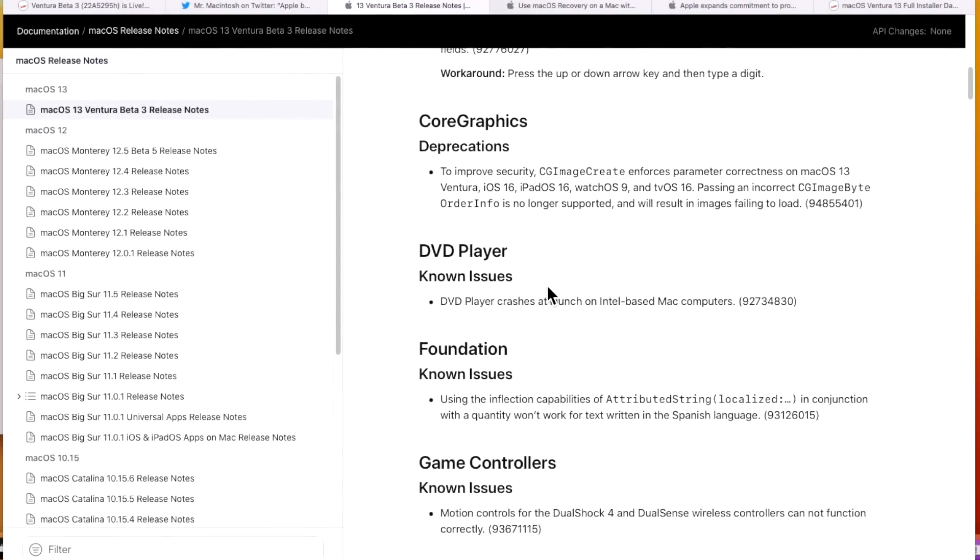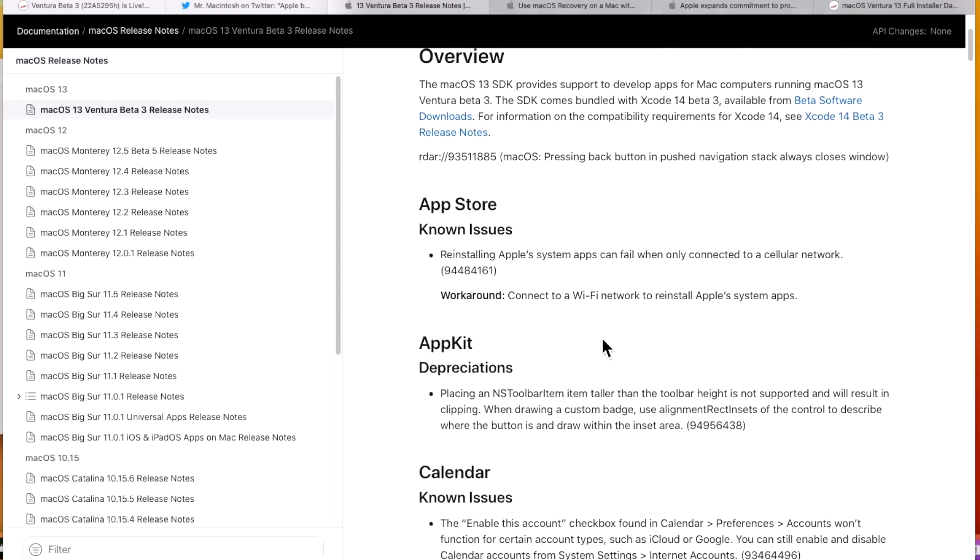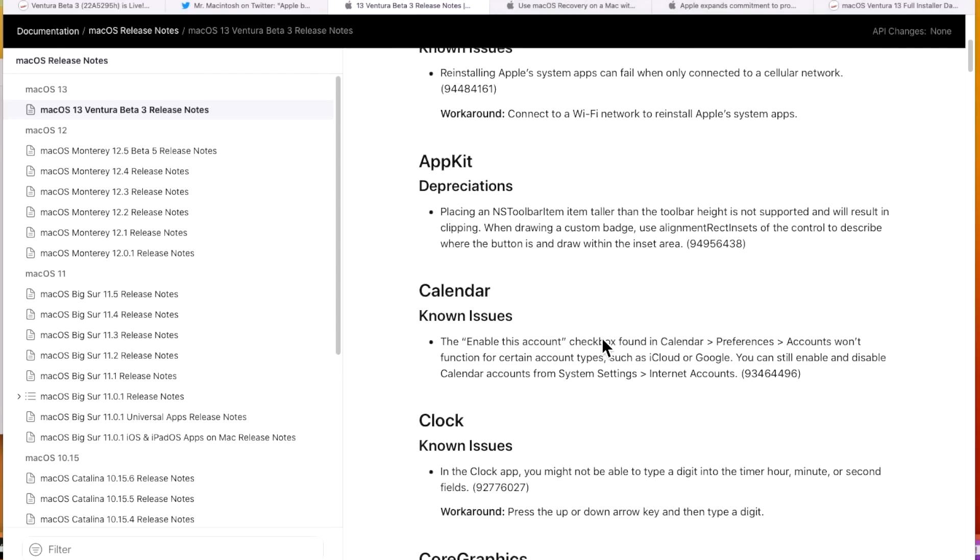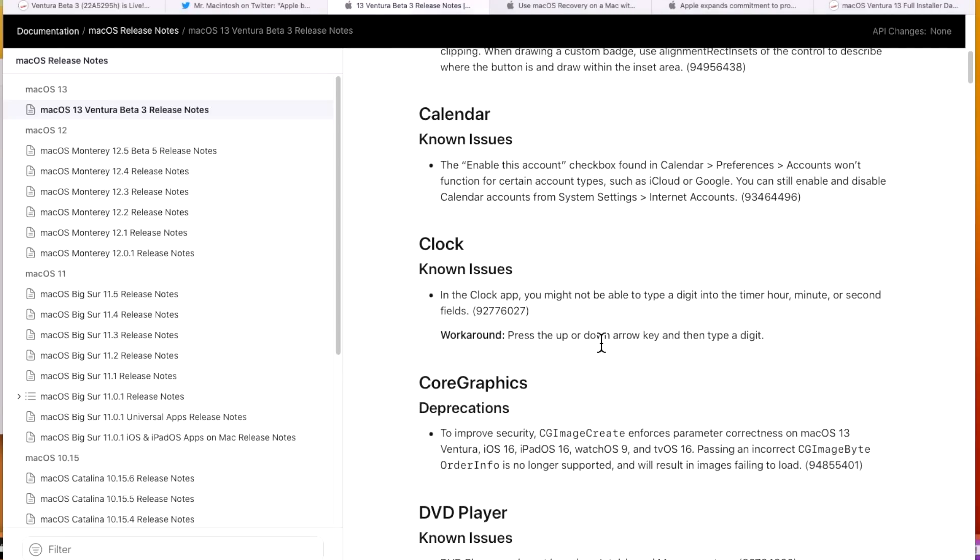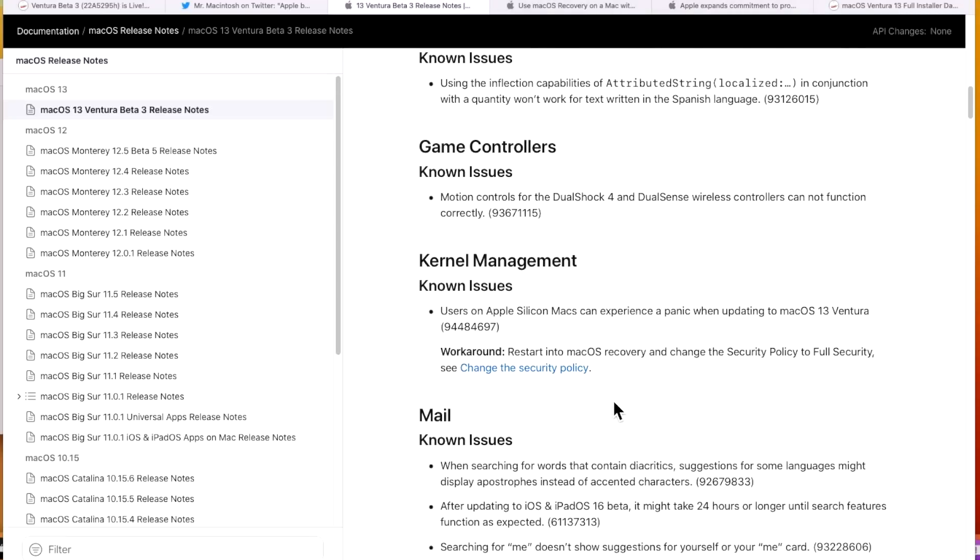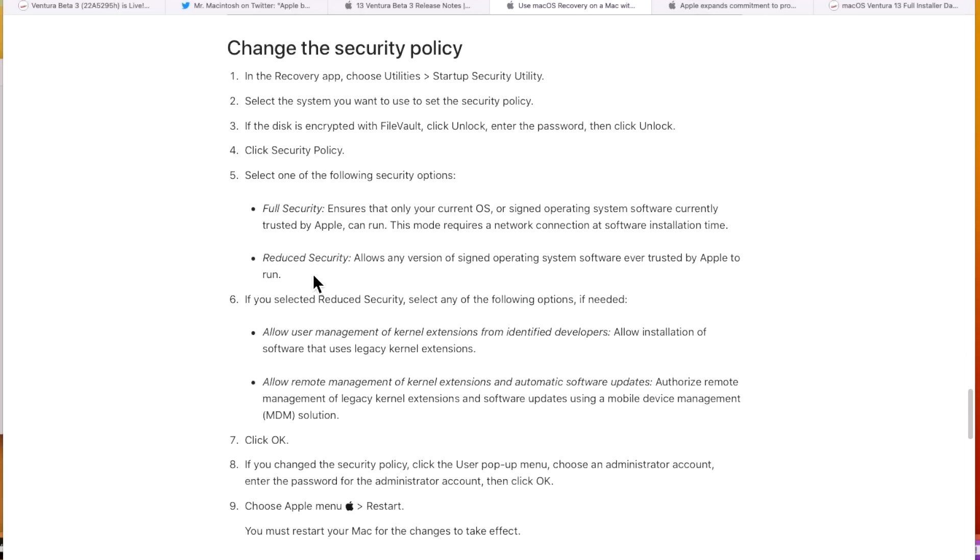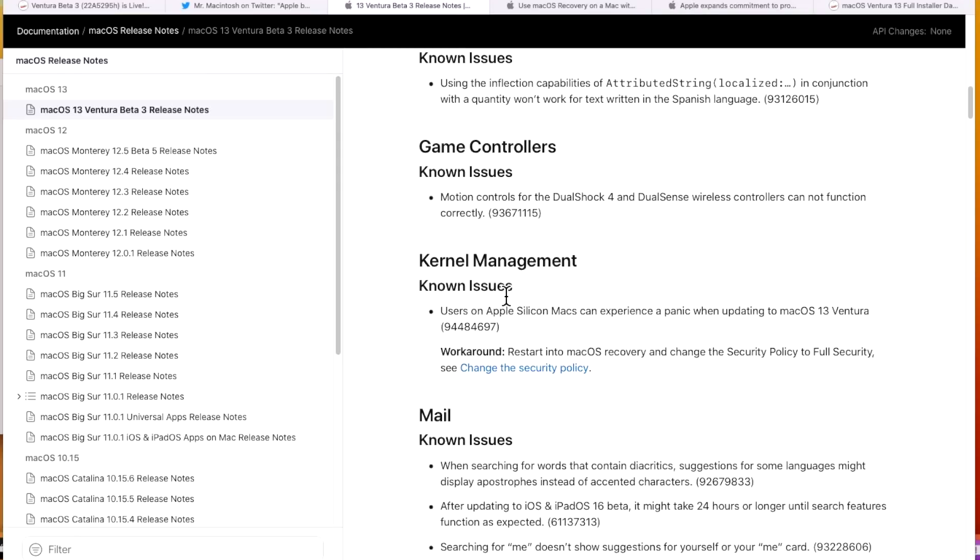Now let's go over some known issues in beta 3. I always go through the notes and there's a bunch of stuff in here having to do with xcode and app kit and stuff like that. So I pick out the ones that are important to you. For example this one right here under kernel management known issues. Users on Apple silicon M1 max may experience a kernel panic when updating to macOS 13 ventura and the work around for that is to restart into macOS recovery and change the security policy to full security. So for example if you had your security policy set to reduce you might be panicking right now and wondering what the heck is going on. So set that to full security it should fix that issue but once that issue is fixed you should be able to go back into reduced security if you're doing any kind of testing.